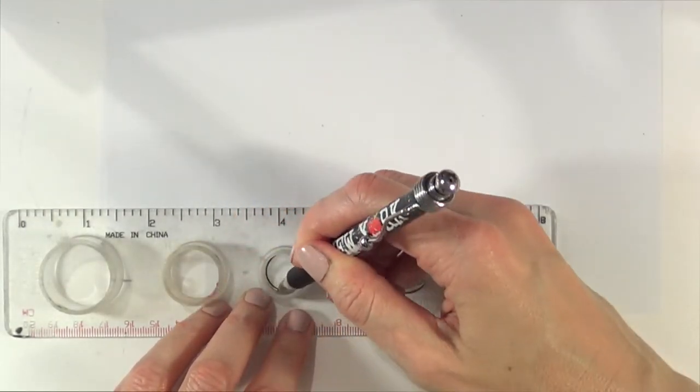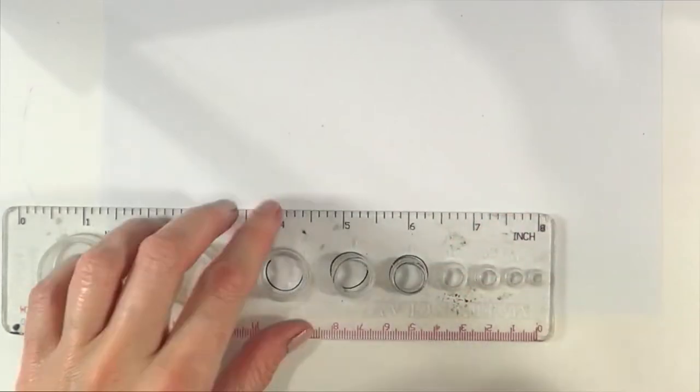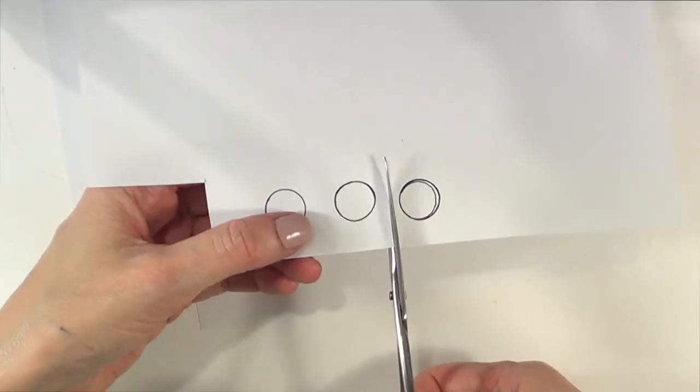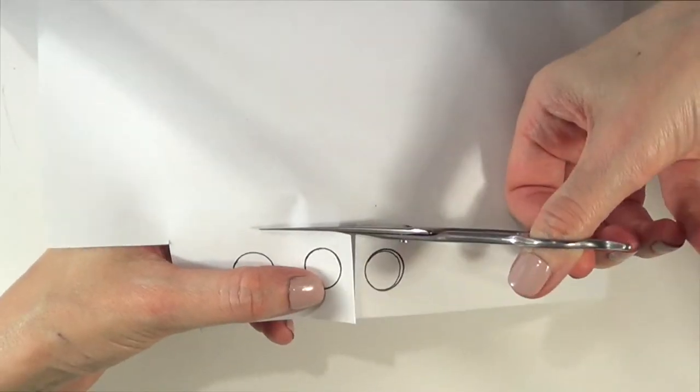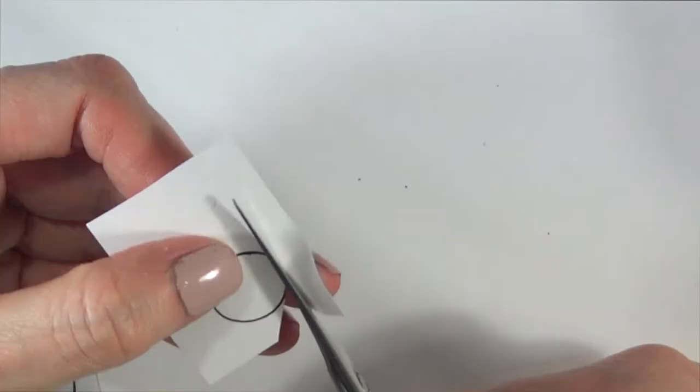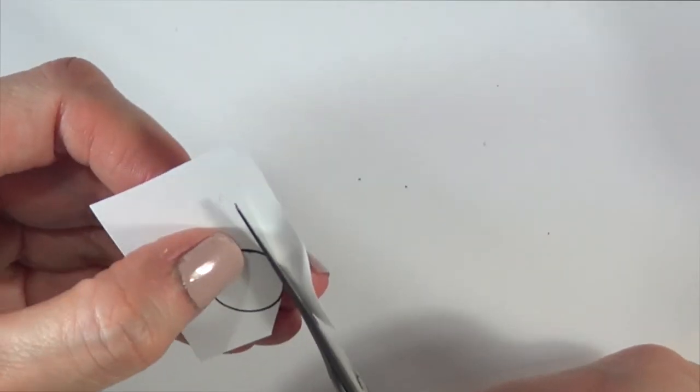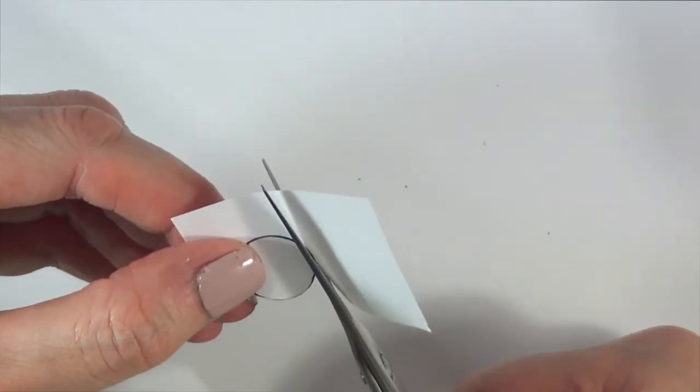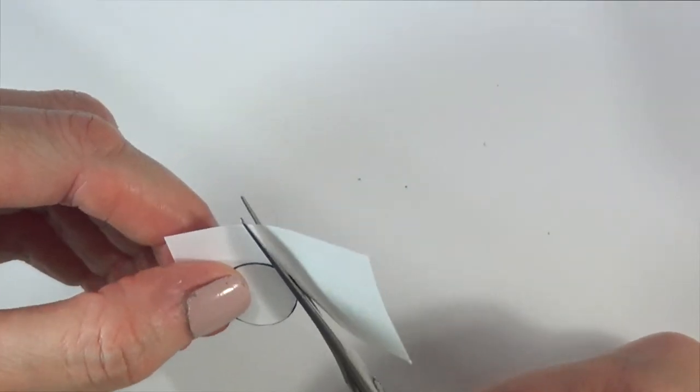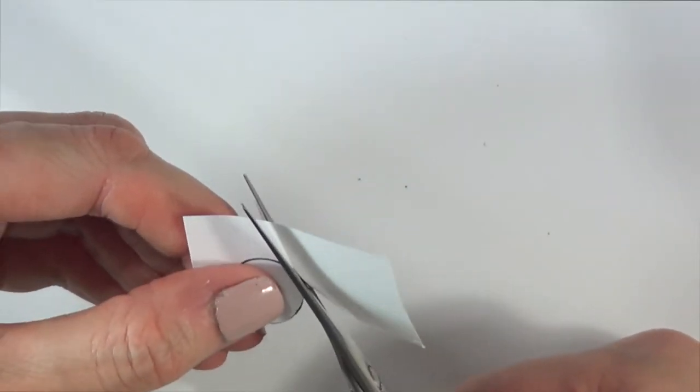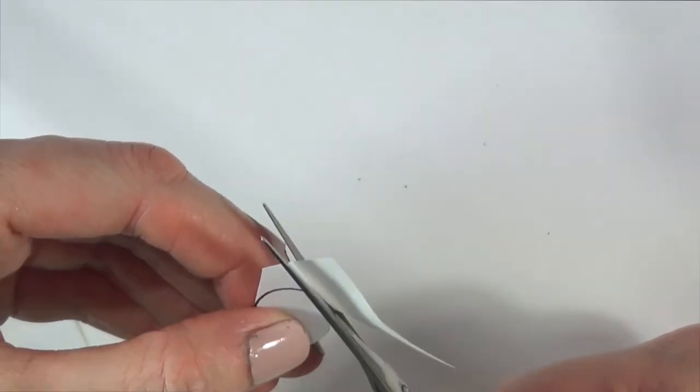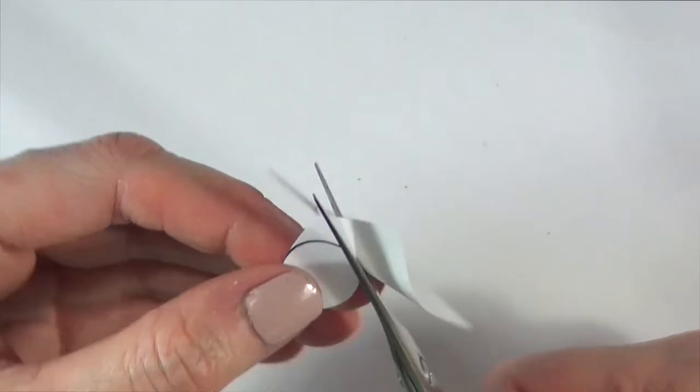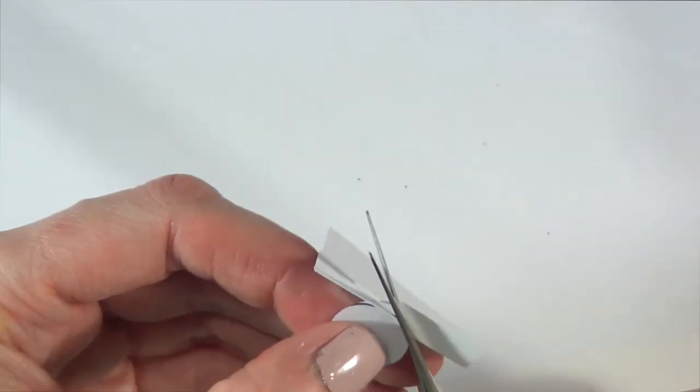For that, I'm going to be using a piece of white paper and this ruler that has stencils. Look around for something that is round and you can make a perfect round shape out of it.